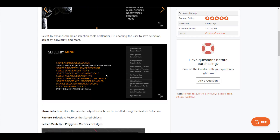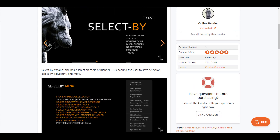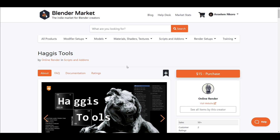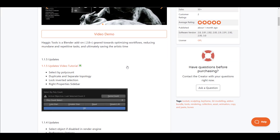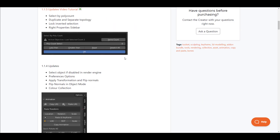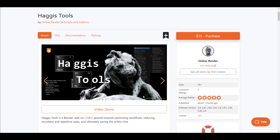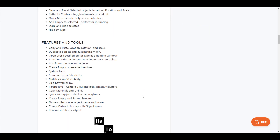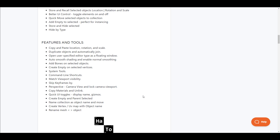Online Render also recently published the Haggis Tool. The Haggis Tool is geared towards optimizing your workflow and reducing repetitive tasks. The ultimate goal of this tool — just like with Select By and Pro Lens — is to help you save time and work even faster. You can go ahead and take a look at it, as this tool definitely helps you reduce how much time you spend doing the same task over and over again.